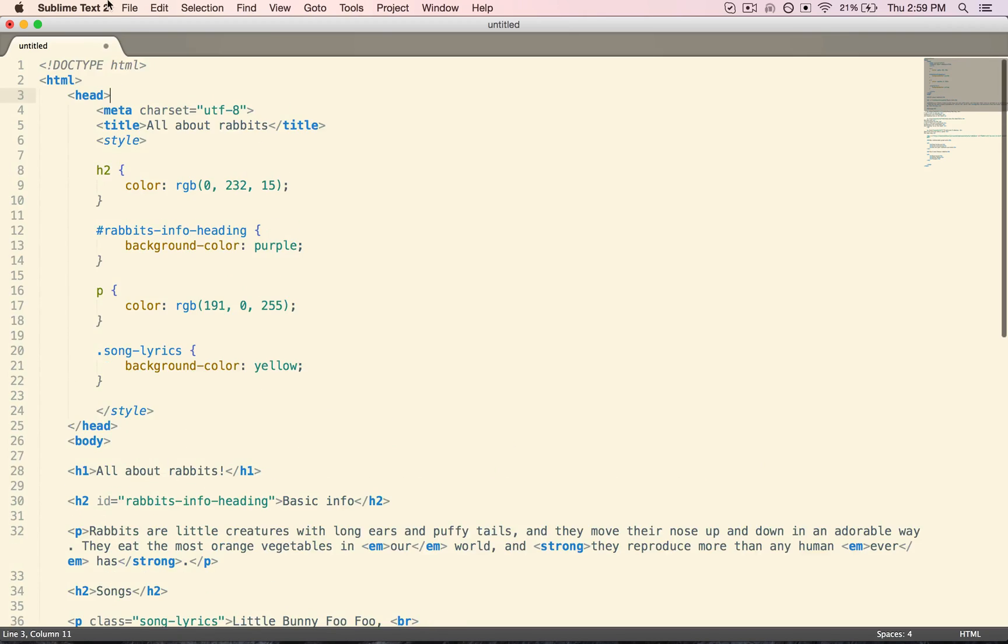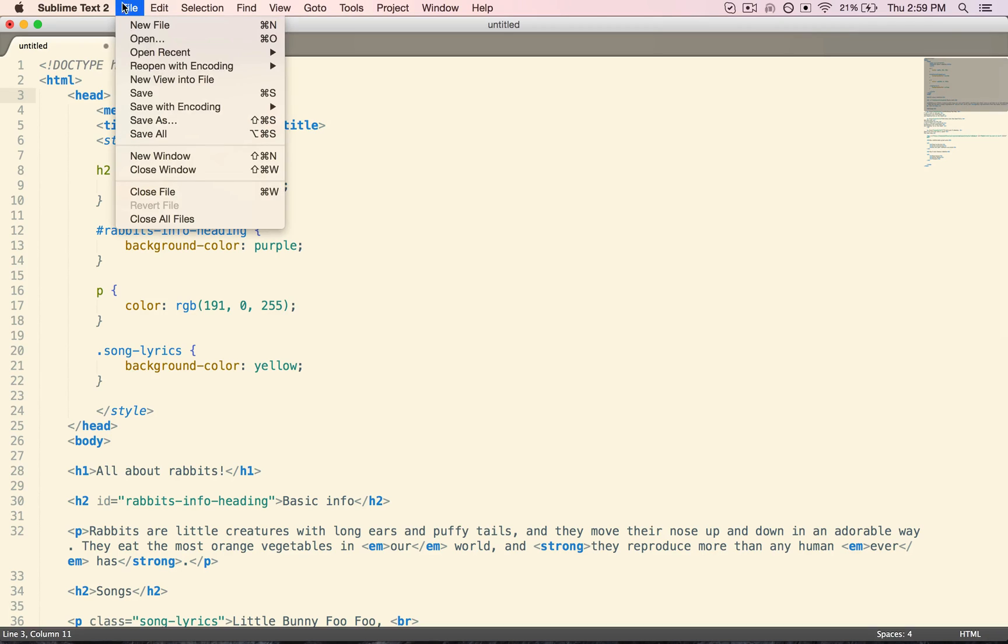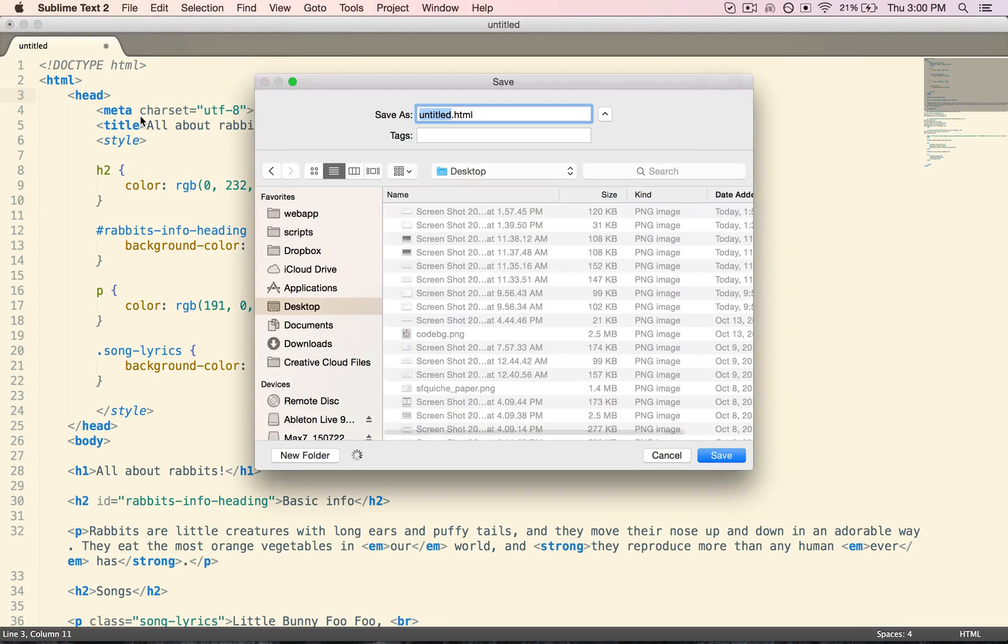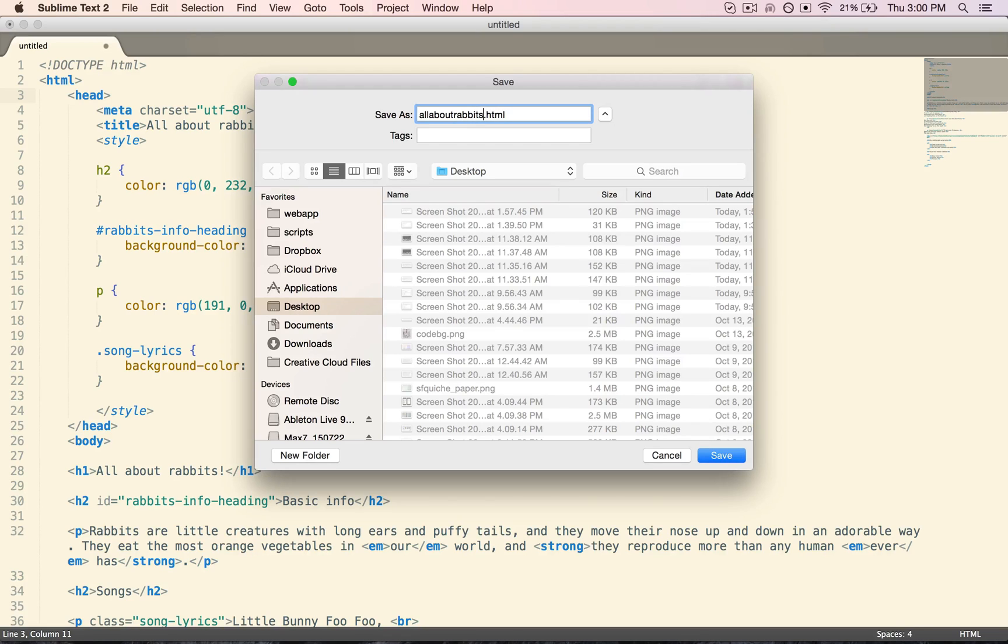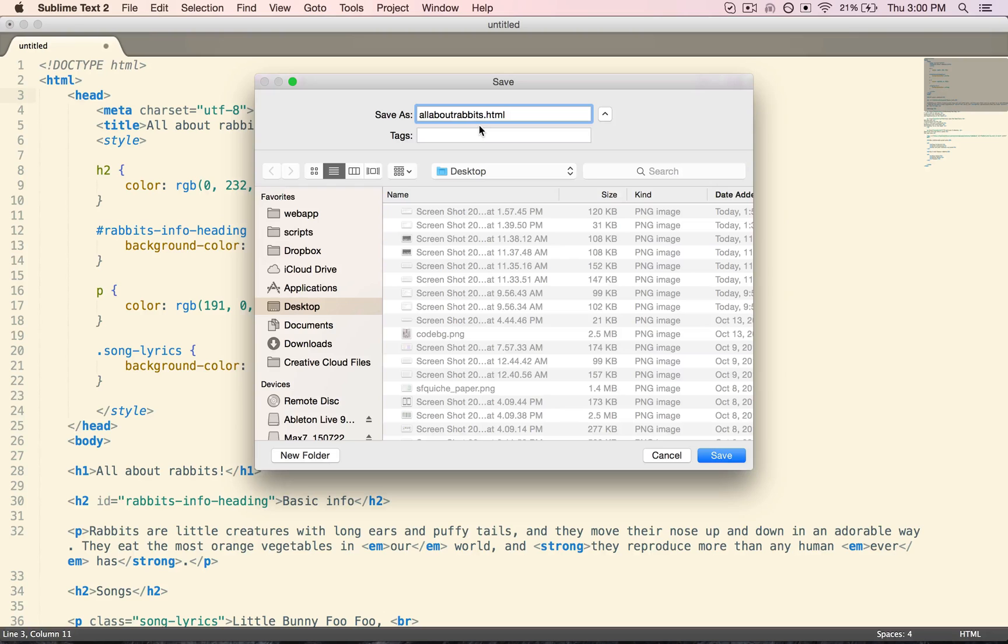Alright, so now I'm going to save this file, and I'll save it as all about rabbits.html. So generally you want to save your filenames with no spaces, all lowercase, and it's a nice filename.